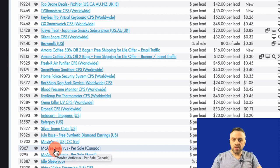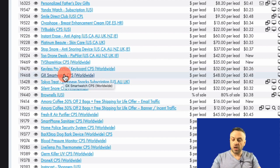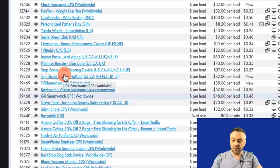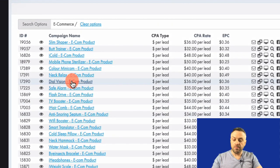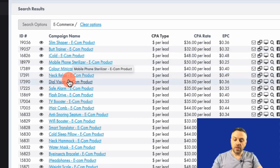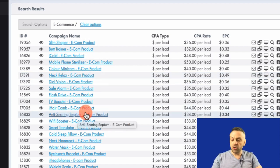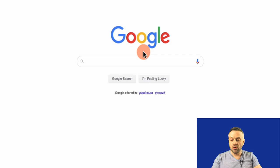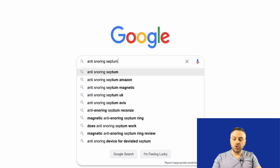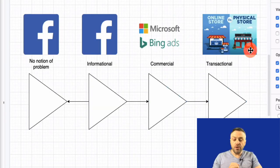You can type 'e-com' and look at pure e-commerce products. These are ideal because they have the name of the product, and people are already searching for them — things like Wi-Fi booster, anti-snoring septum. If I go into Google and type 'anti-snoring septum,' there are already searches. People searching for these keywords are at the commercial or transactional end — they're right near the end of the funnel, and the further you are toward the end, the more valuable you are as a customer.